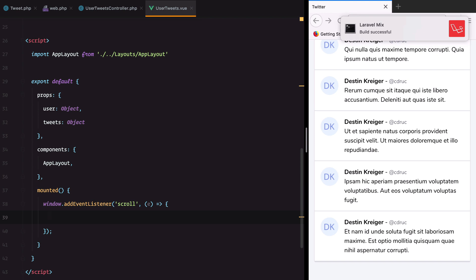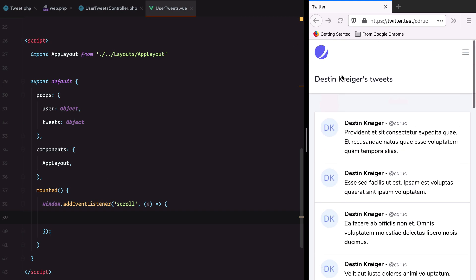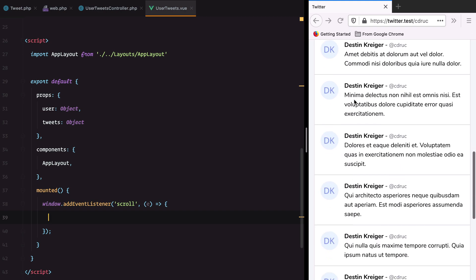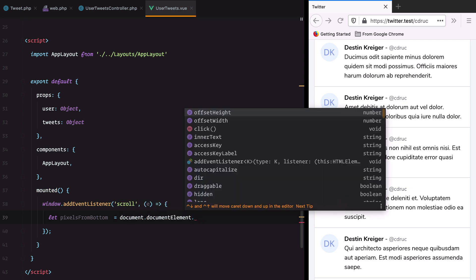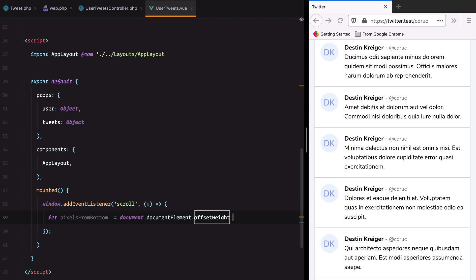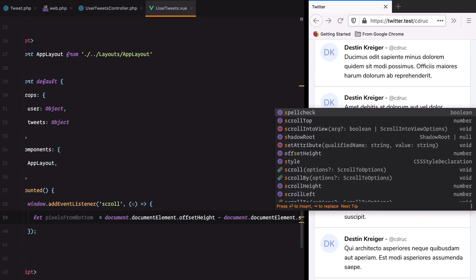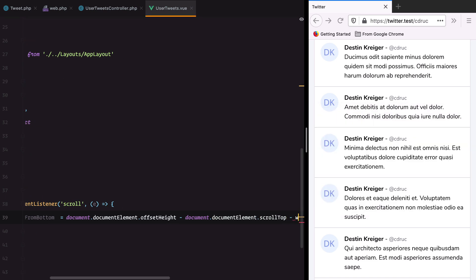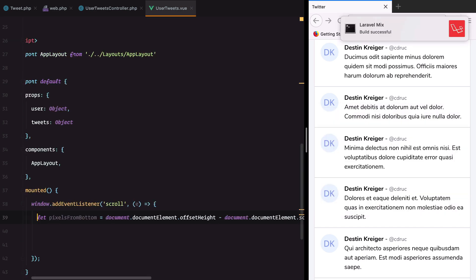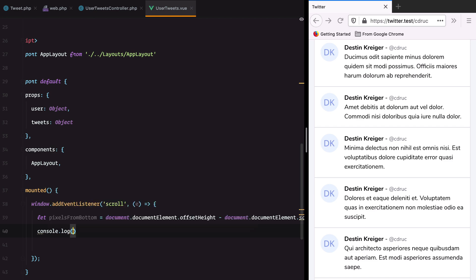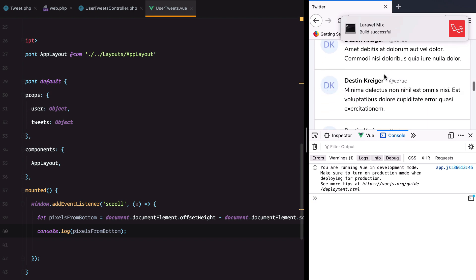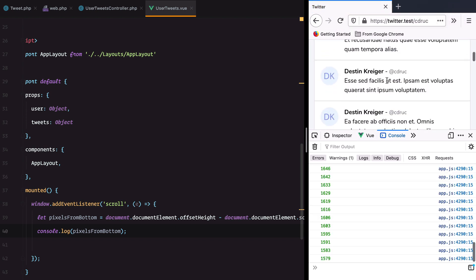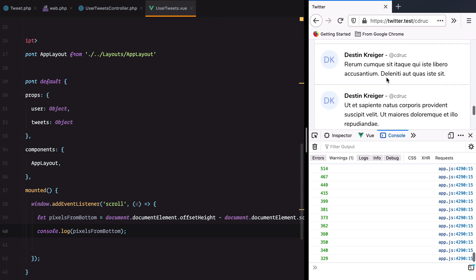Next we need to know when we are close to the bottom of the page. To get that value we need to subtract from the total height of the page the size of the scroll and the inner height of the window. So we'll have let pixelsFromBottom equals document.documentElement.offsetHeight minus document.documentElement.scrollTop minus window.innerHeight. Let's see if that works. As we scroll down we get the remaining pixels on the page.